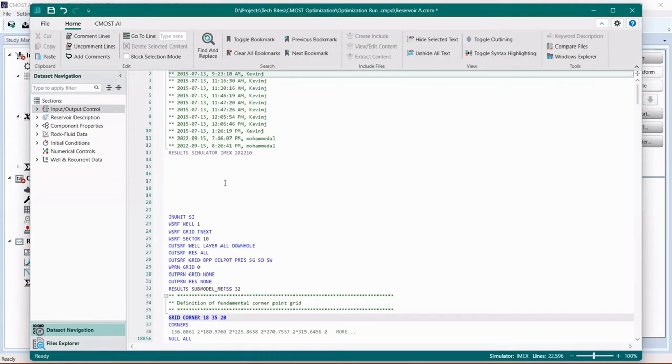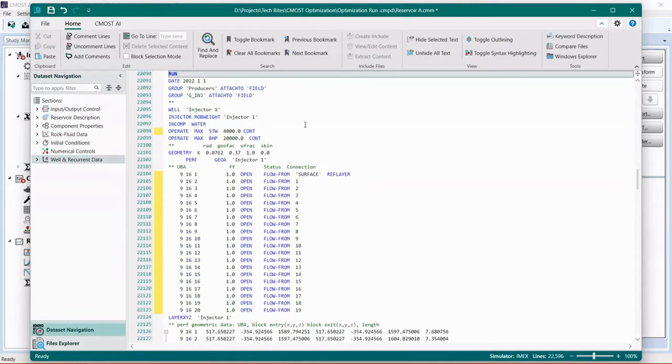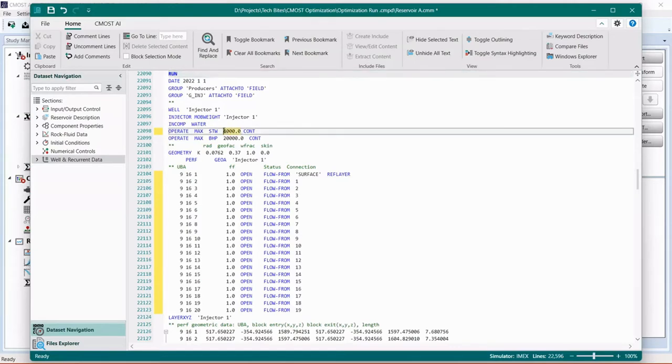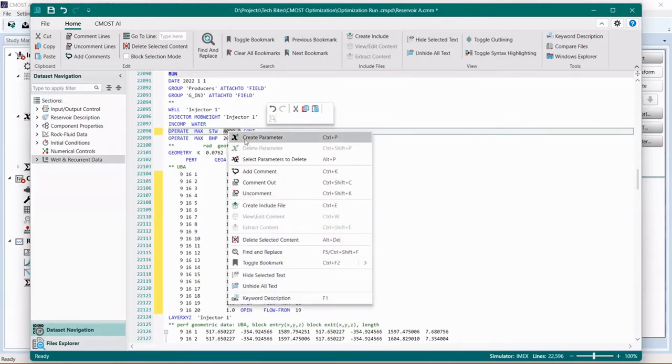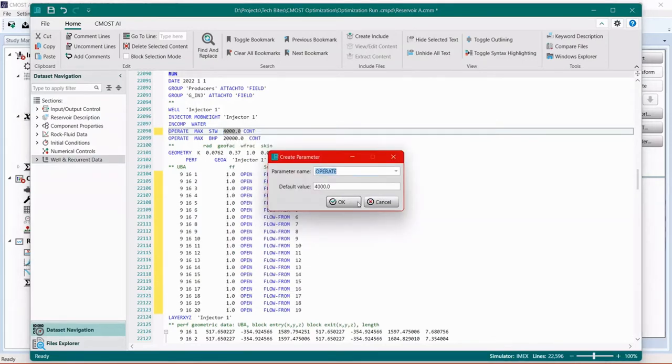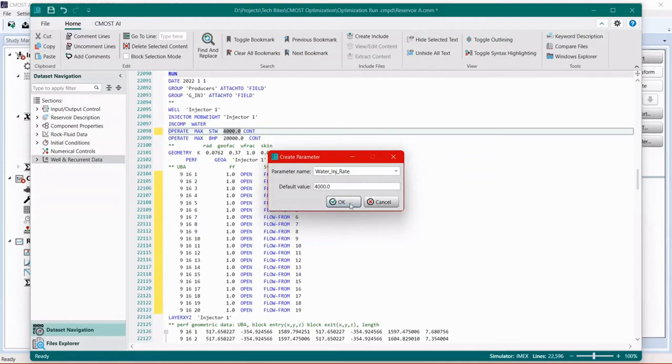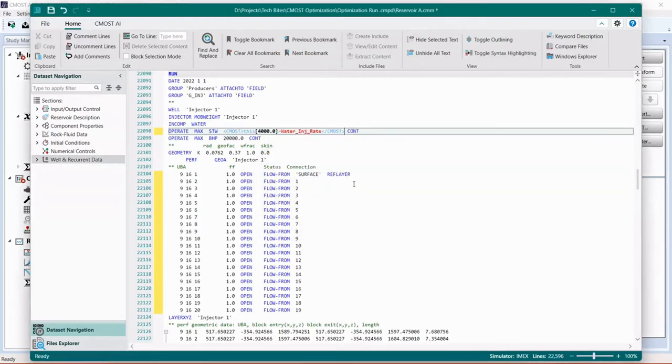Before we proceed with selecting CMOST parameters, in this step we should be fully aware of how our base case is forecasted. For example, if we go to the Wells section, we know we have a water injector that's injecting water at a rate of 4,000 meters cubed per day, and it has another operating constraint, which is constraining the bottom hole pressure of the injector at 20,000 kilopascal. So we can parameterize the water injection rate by highlighting the number, right-clicking and choosing create parameter. We can call this one water injection rate. And we keep the default value. Notice that the names use underscore because you cannot use space or dash. Click OK. And we parameterized the water injection rate.